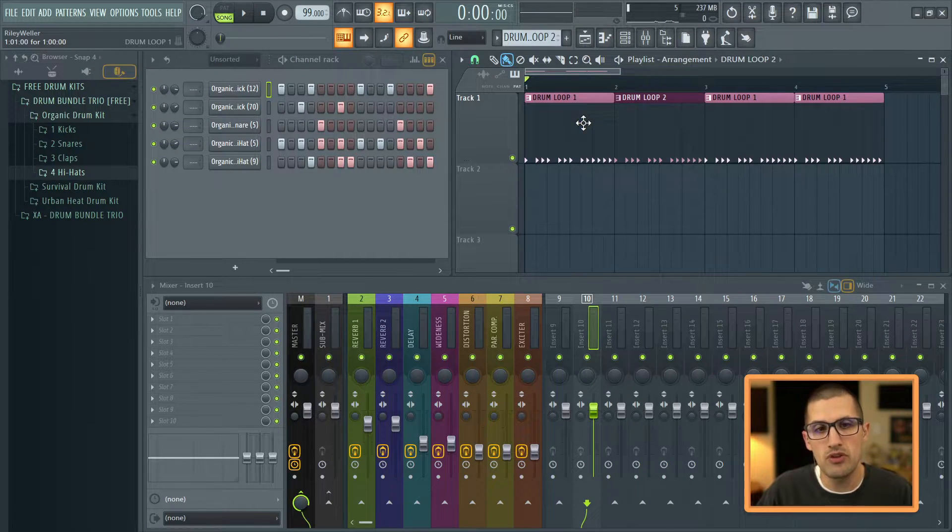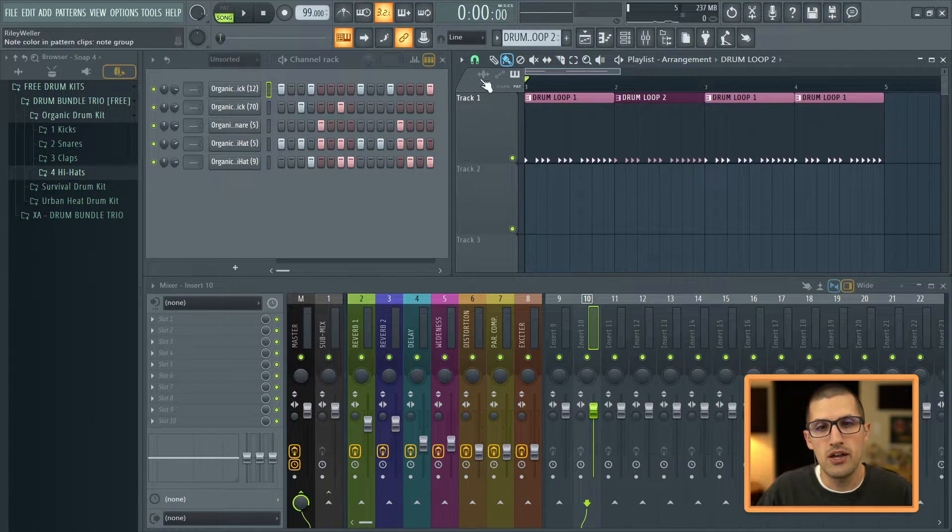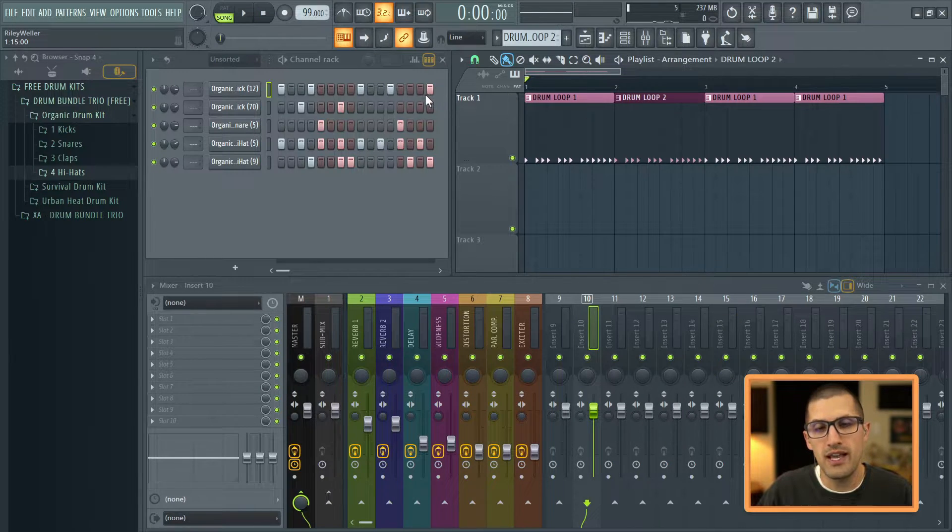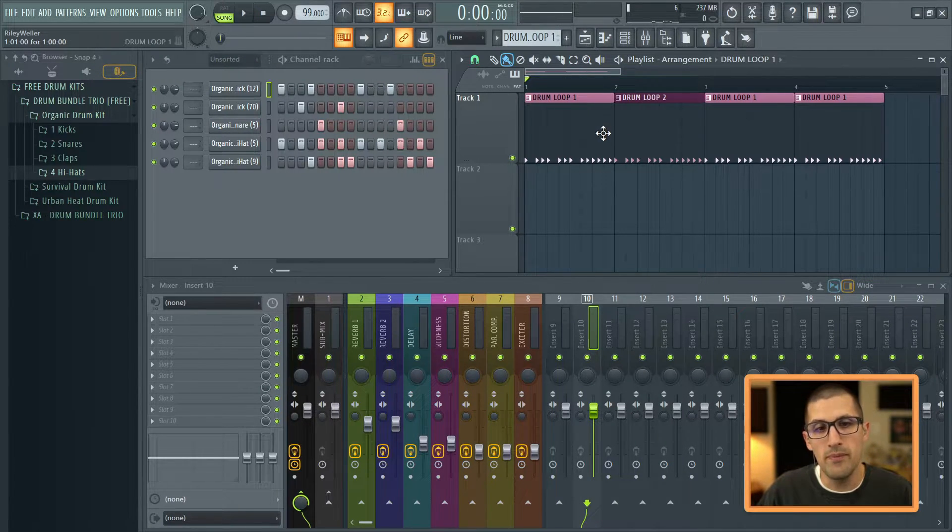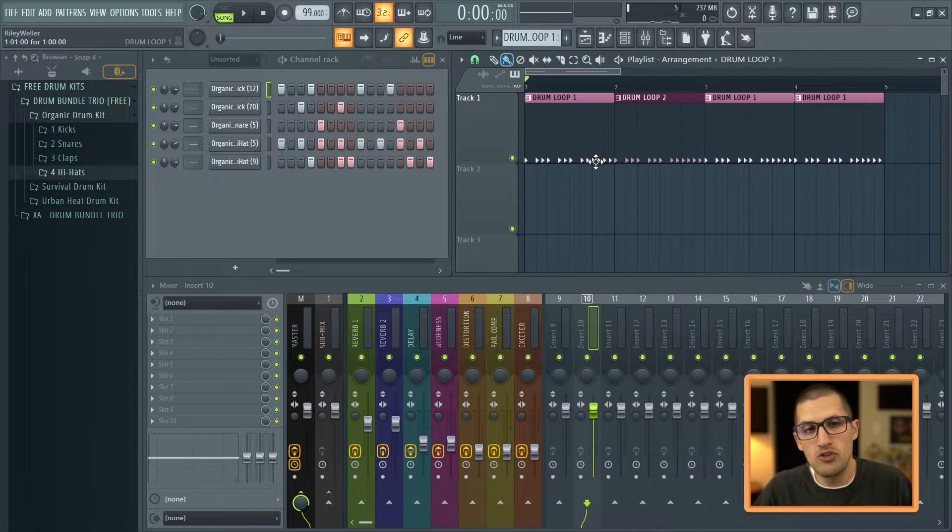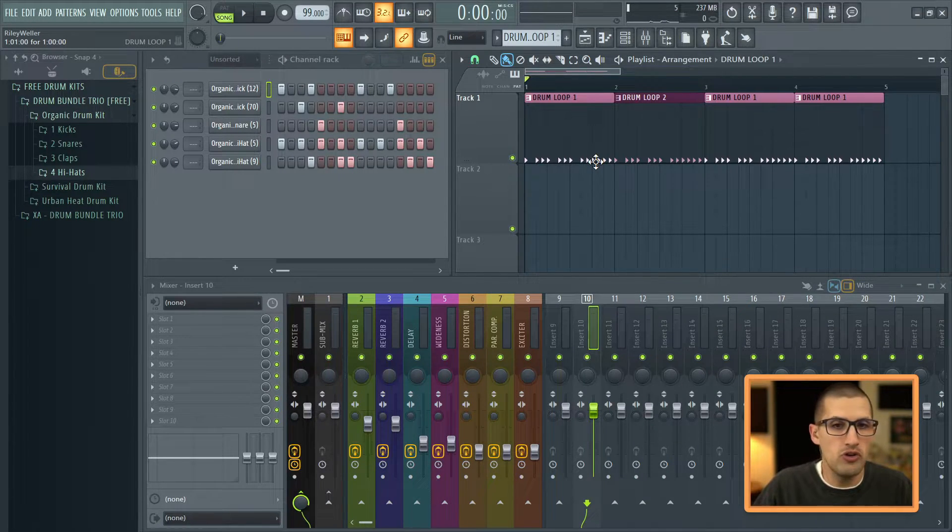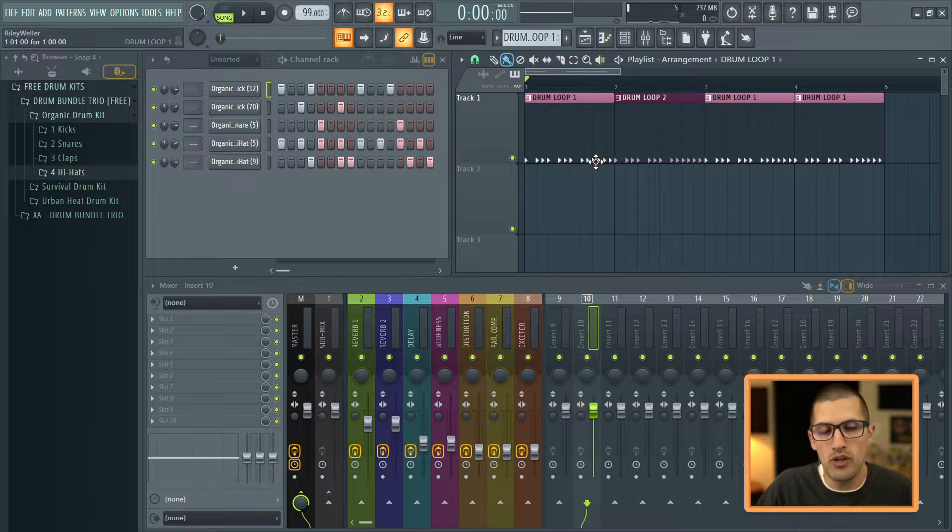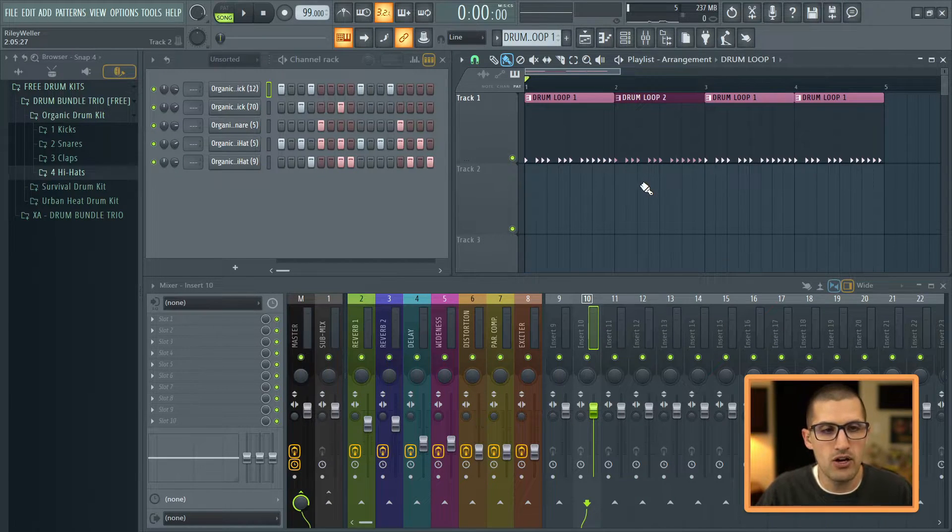So as you can see, we have drum loop 1, drum loop 2. And just look right here. I just added in this one extra drum hit. And that's essentially how you duplicate your patterns for a nice, fast workflow. But let's just keep going. Let's just listen to the difference that we've made in our track.